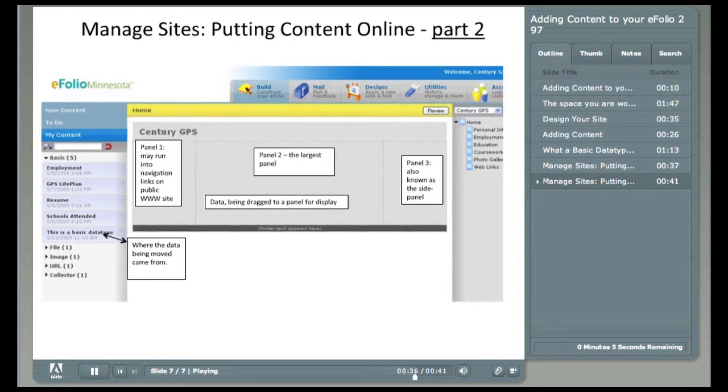Now that you've watched this video, you should be able to successfully create and edit your own eFolio. Good luck and have fun!